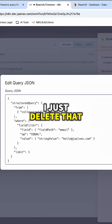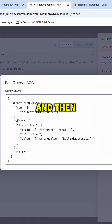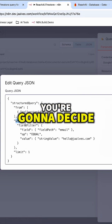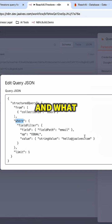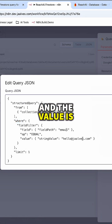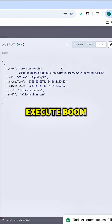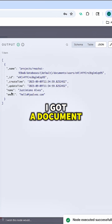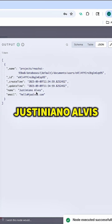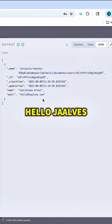I deleted the index part because I don't want to build the index. The where clause is where you decide which field to filter on and what the value is going to be. The field is going to be email and the value is going to be J-Alvis. So now if I execute — boom — I got the result. I got a document where the name is Justiniano Alvis and the email is hello at J-Alvis.